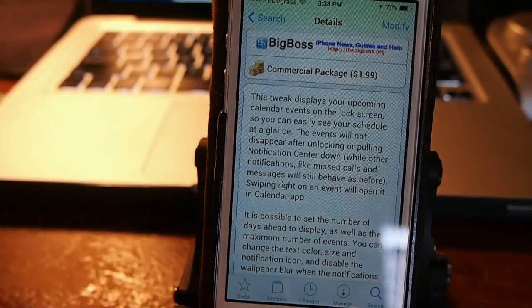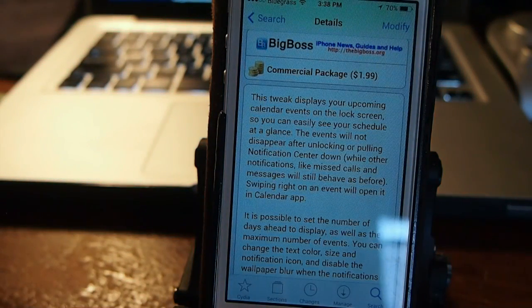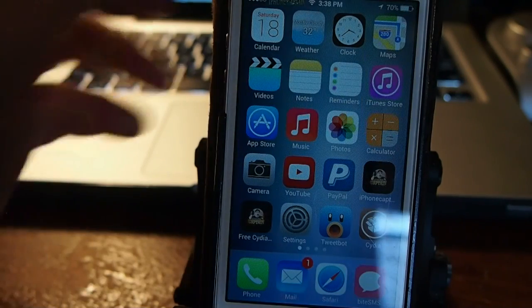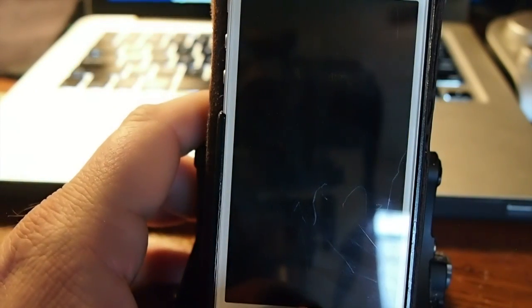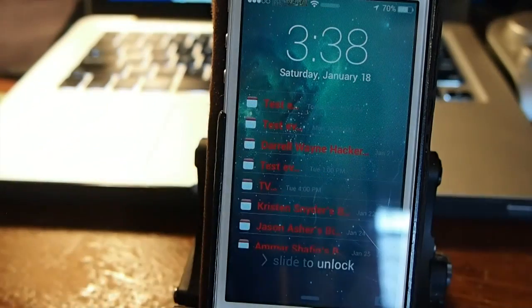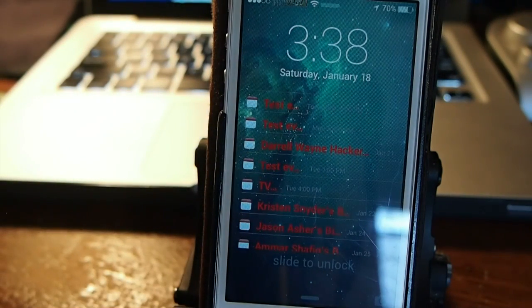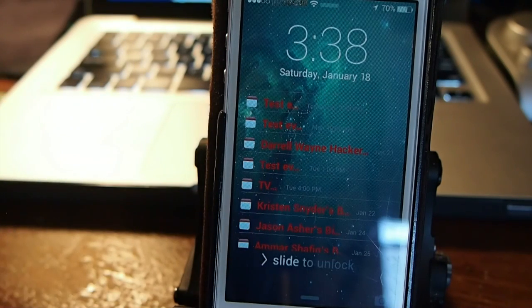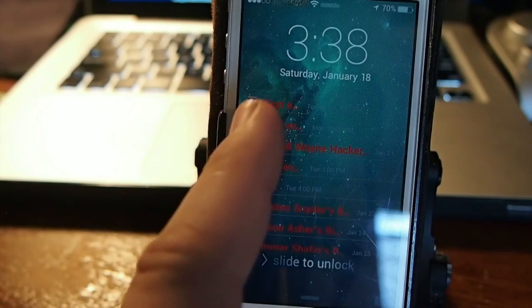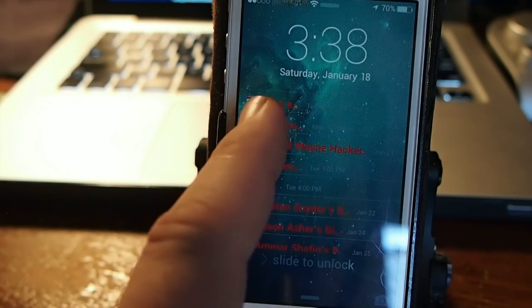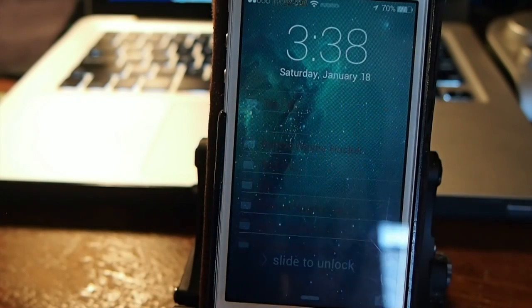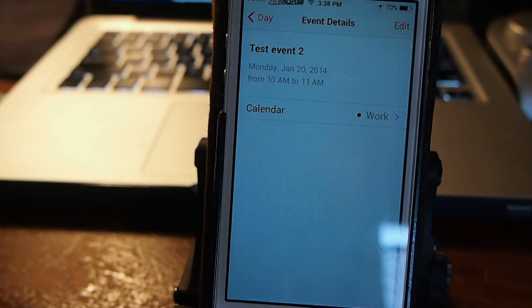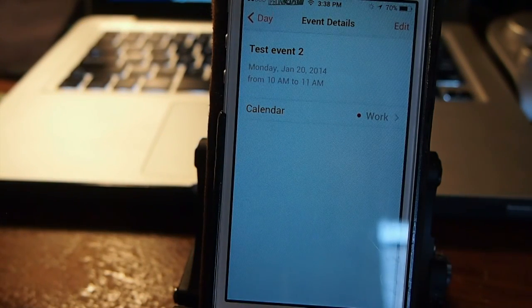What it does is put all of your current events directly on your lock screen. When you lock your device and go back to unlock it, you can see the events listed on the lock screen. If you want to go to a particular one, say the second one on the list, you just swipe to the right and it'll take you directly into that event — very easy and fast.